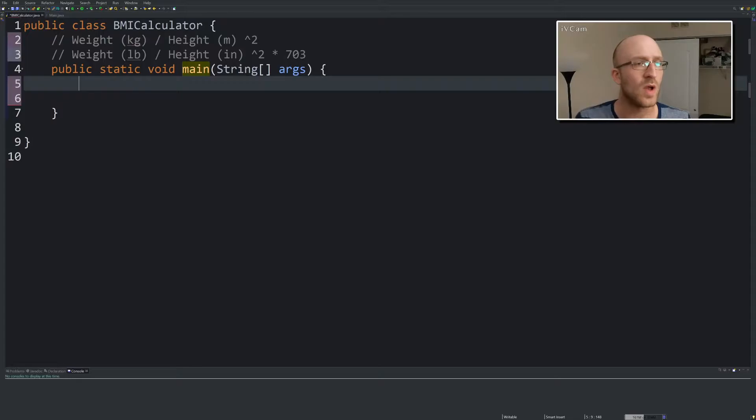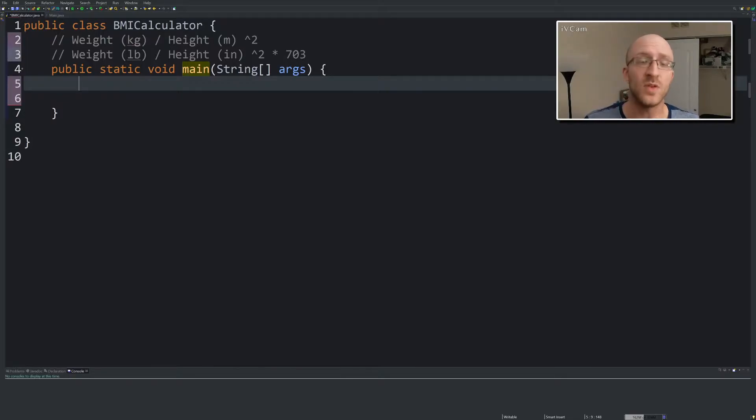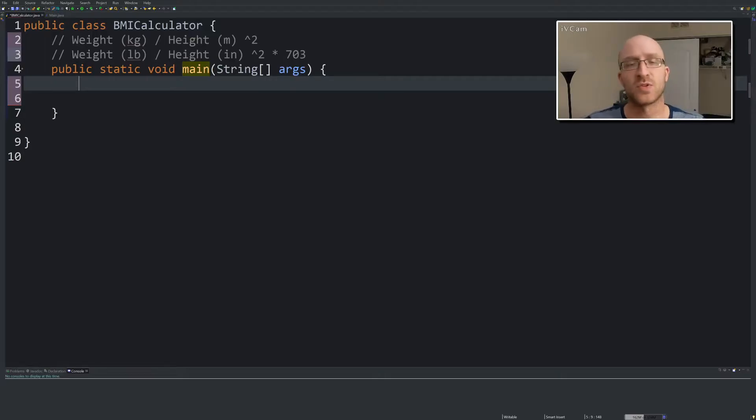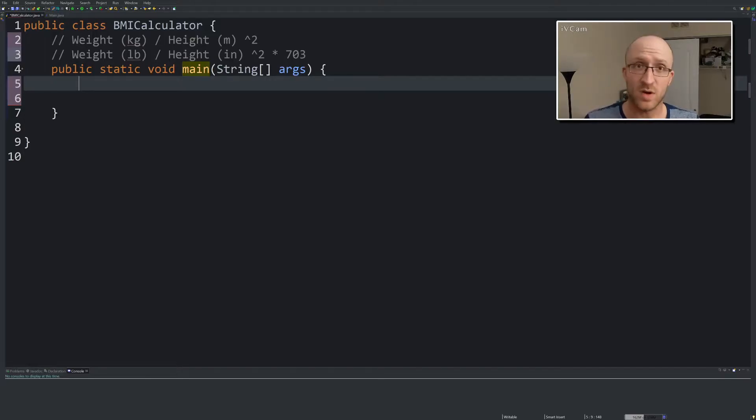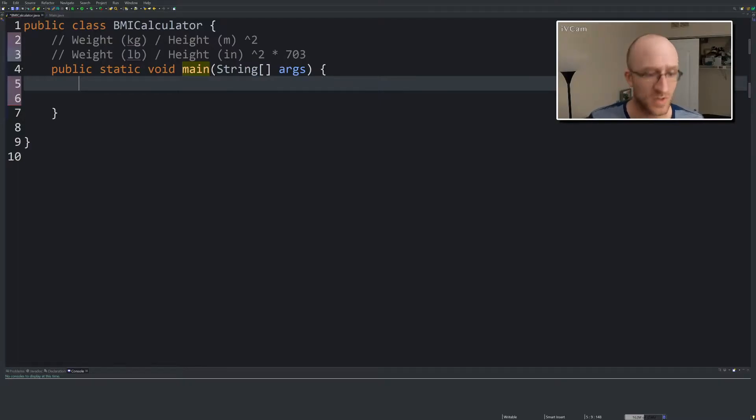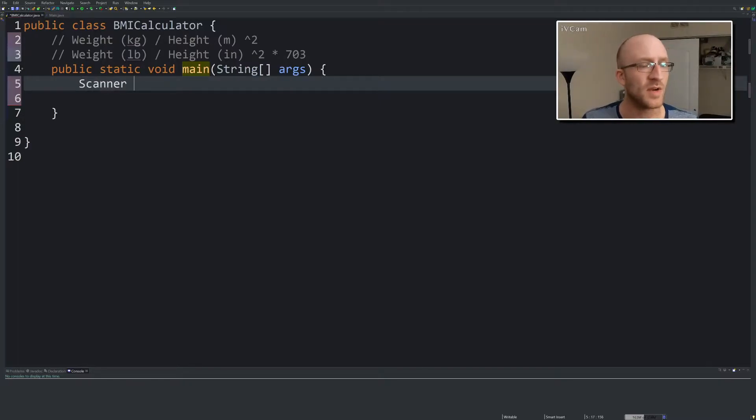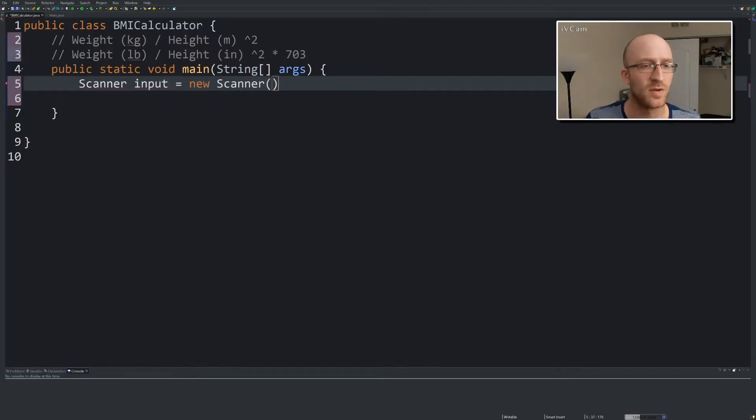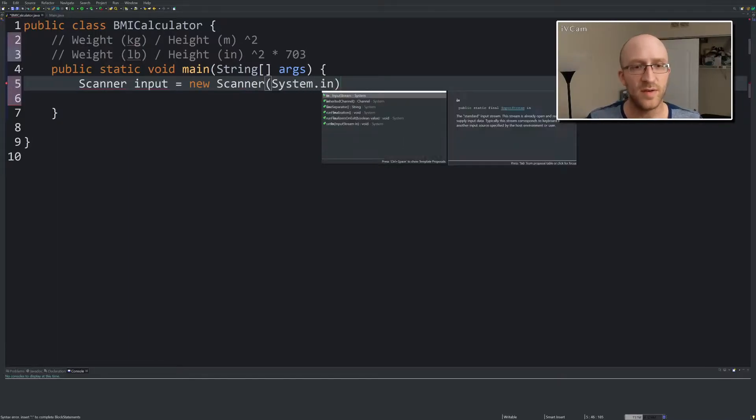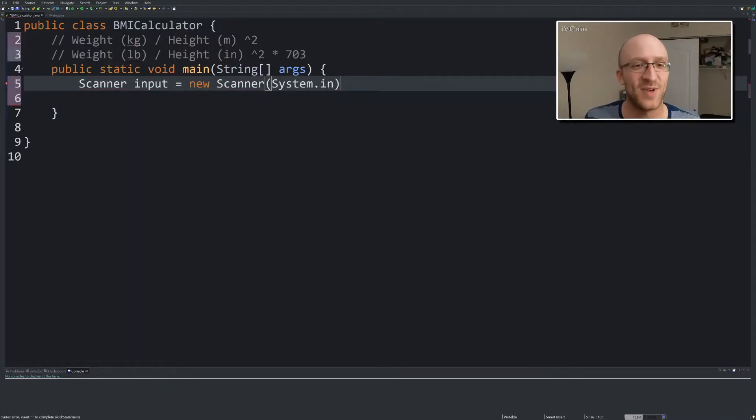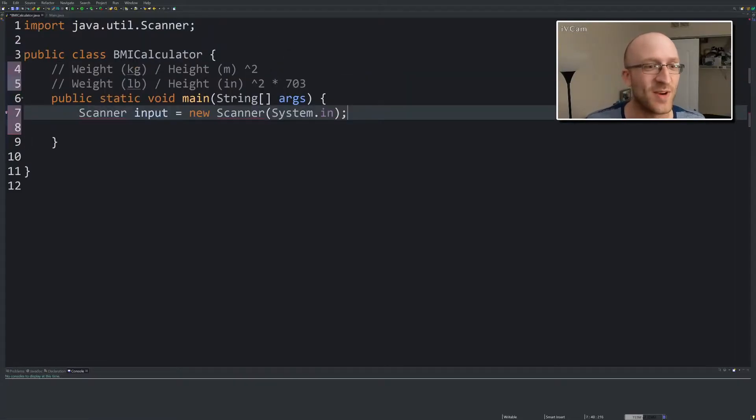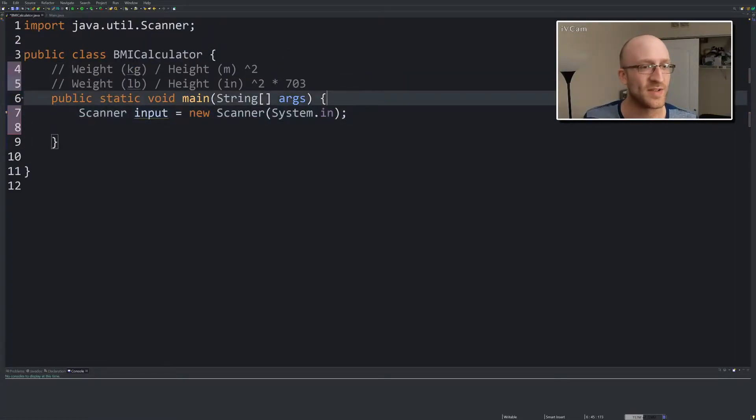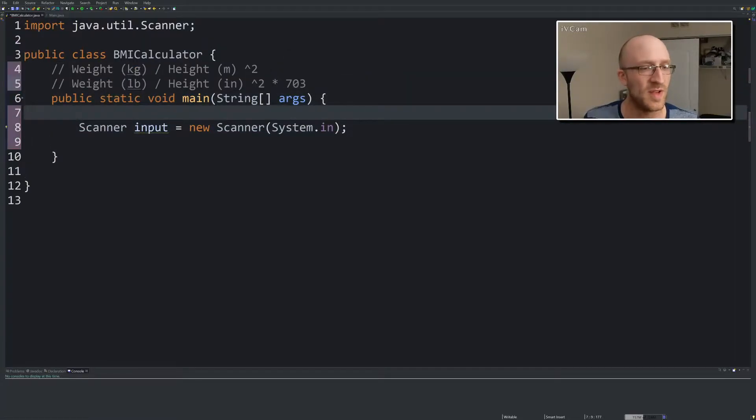So what do we need to do? We need to get input from the user, do the calculation, print the result out. Let's get started with getting the input from the user. We need a Scanner input equals new Scanner system.in. This is just something you memorize after doing it for a while or you look it up online whenever you need to do it. Organize our imports.